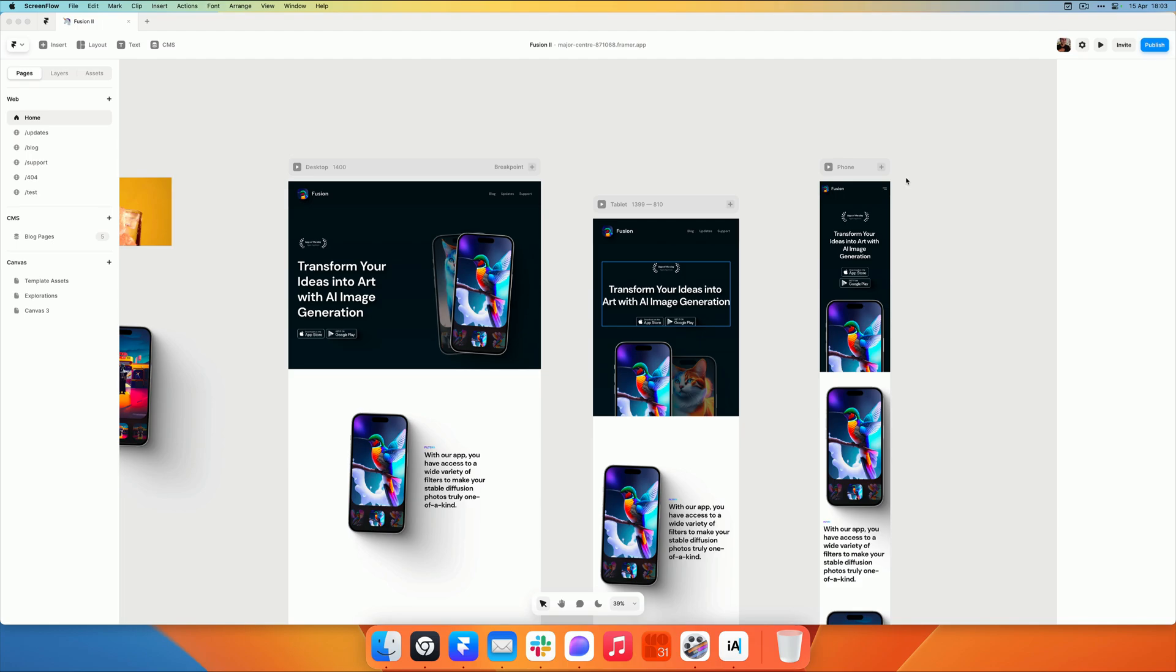We get a lot of inbound templates and we see some common mistakes, so I thought I'd go over those so that you can make sure that your template is ready to be submitted and also have a higher chance to be accepted on the Framer website.